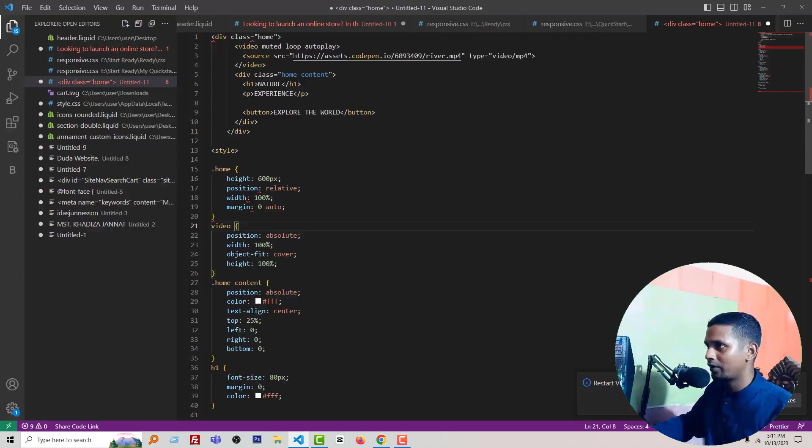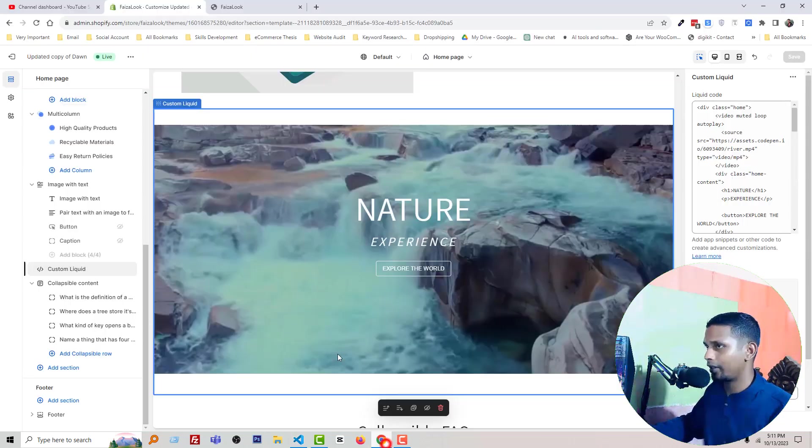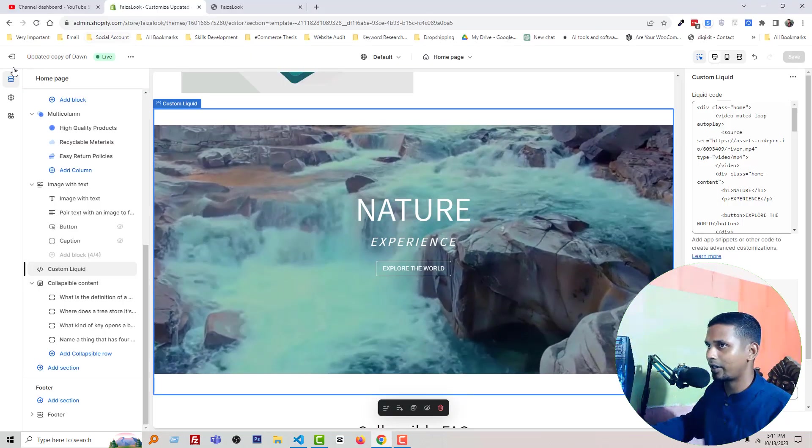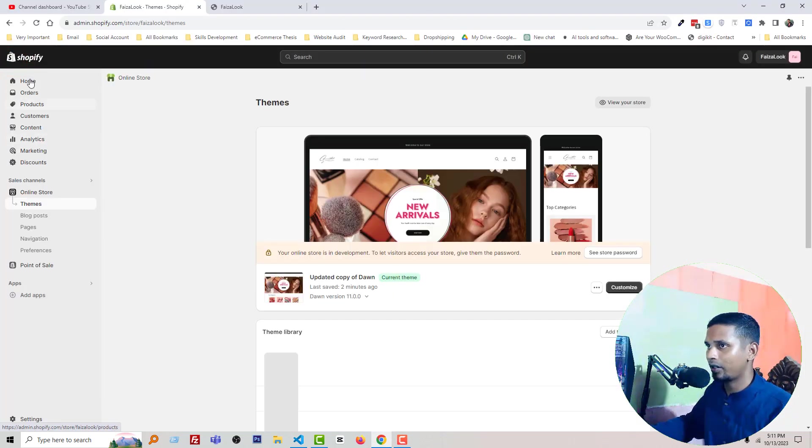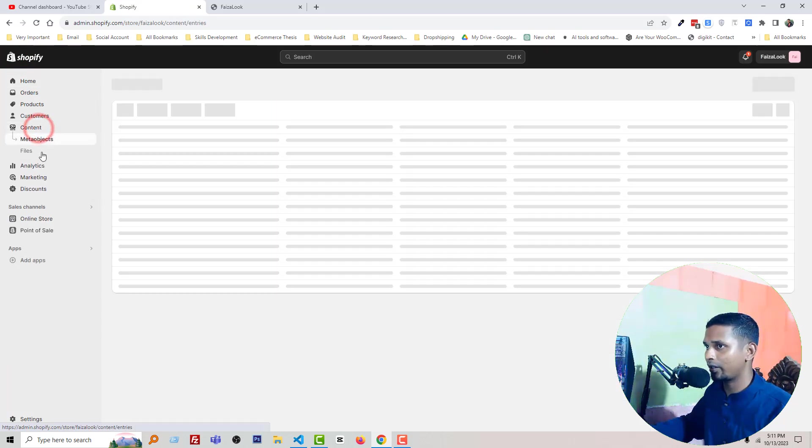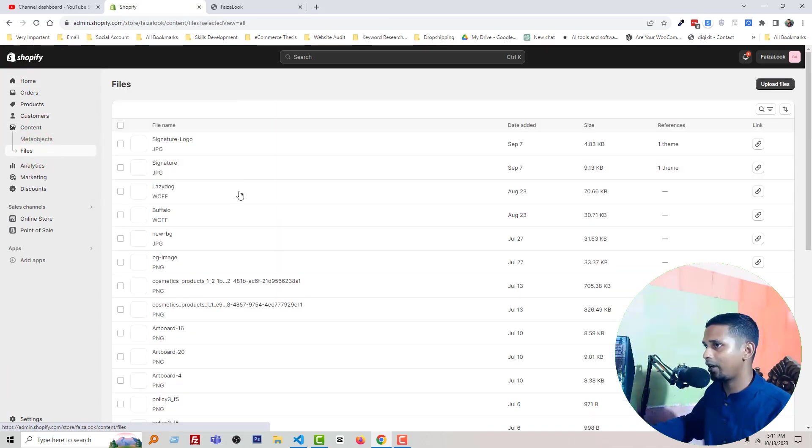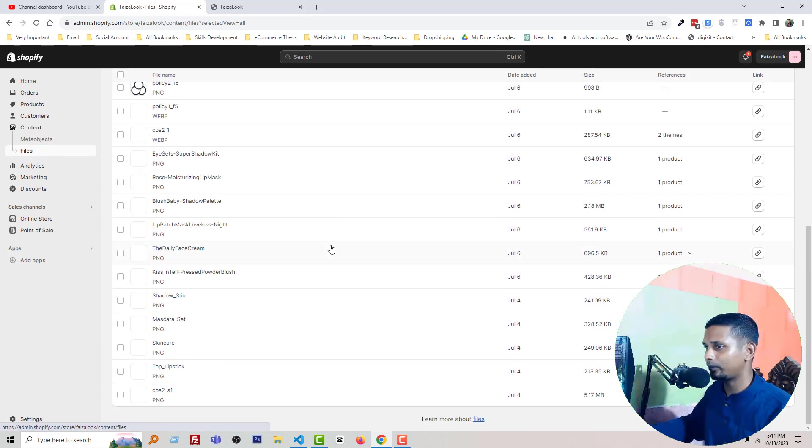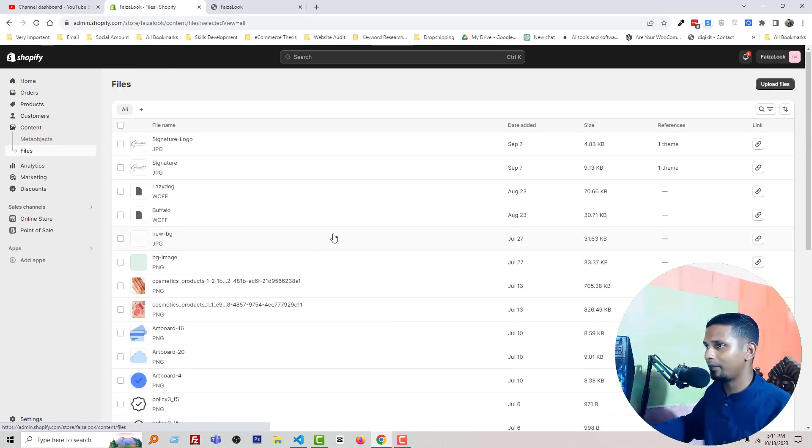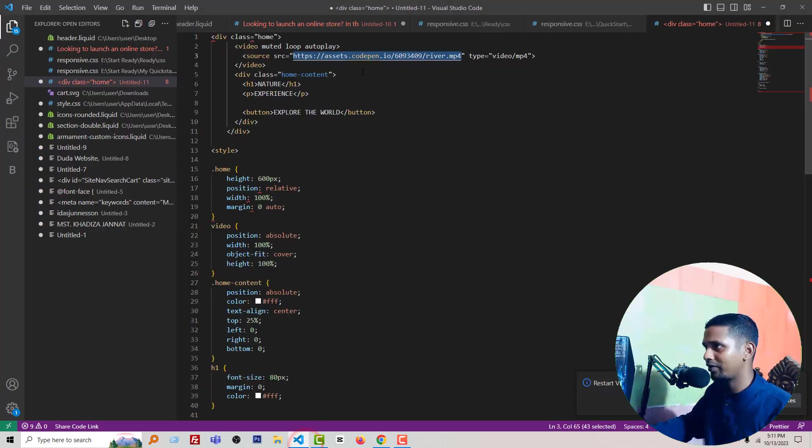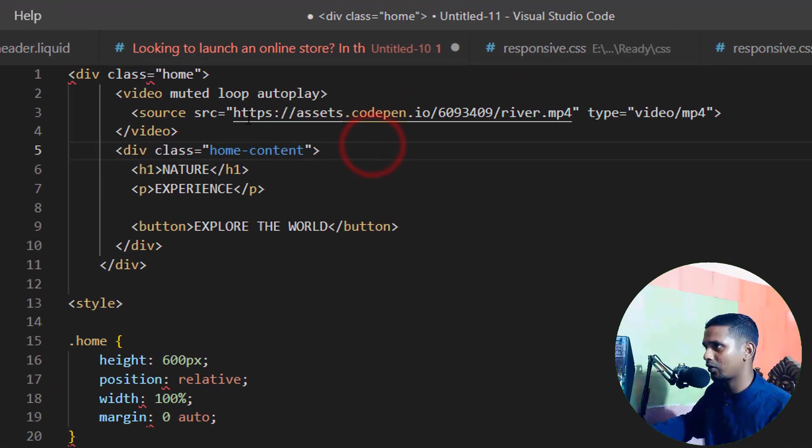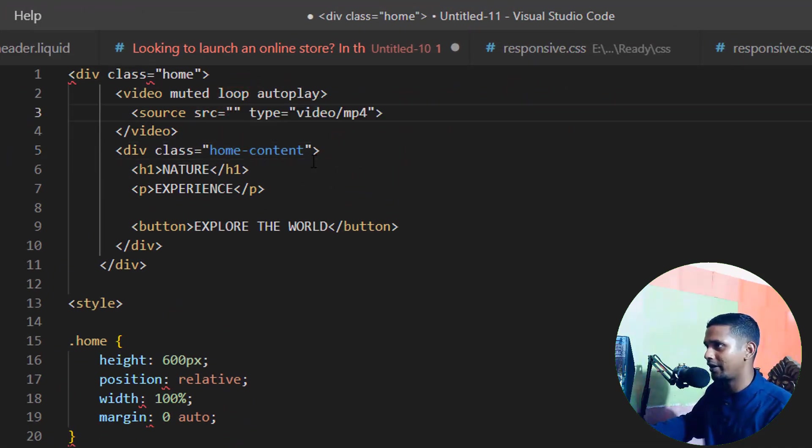And how you can change the video? It's super easy. Just upload your video MP4 format in Content. Let me show you the total process. Just go to Shopify admin panel, Content, Files, and here you have to upload your video. Then simply copy this video link from here.